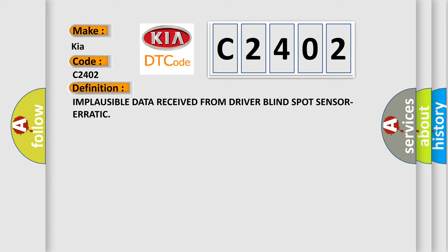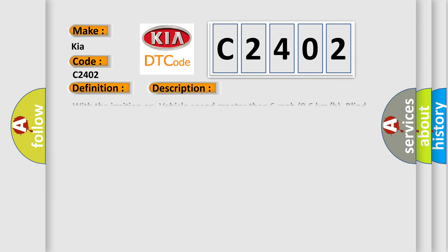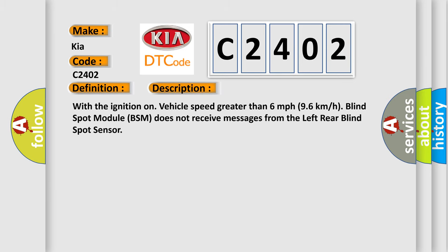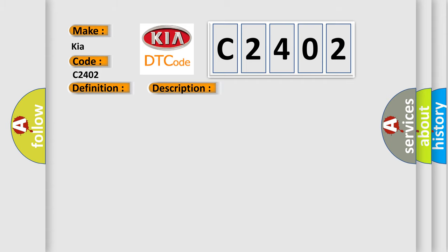And now this is a short description of this DTC code. With the ignition on, vehicle speed greater than 6 mph (96 kmh), blind spot module BSM does not receive messages from the left rear blind spot sensor. This diagnostic error occurs most often in these cases.